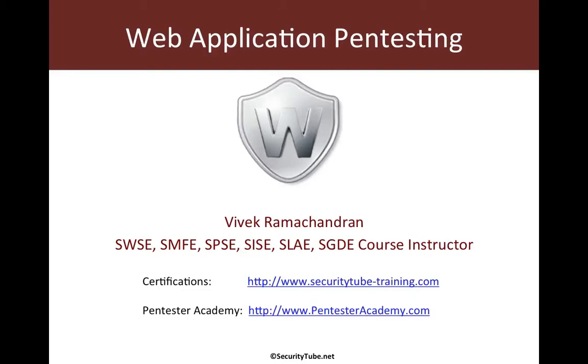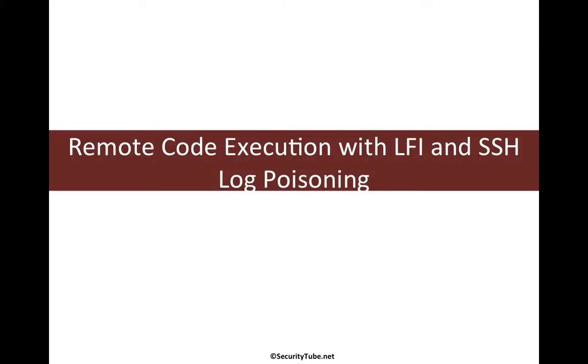Hello all, welcome to the web application pen testing course at Pentester Academy.